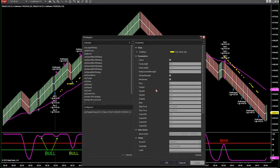This version is using a target one of 12 ticks, a target two of 24 ticks, a target three of 36 ticks, a target four of 48 ticks. You can change that to a thousand ticks on target four if you want. I have a stop that I'm showing you right now of 26 ticks.